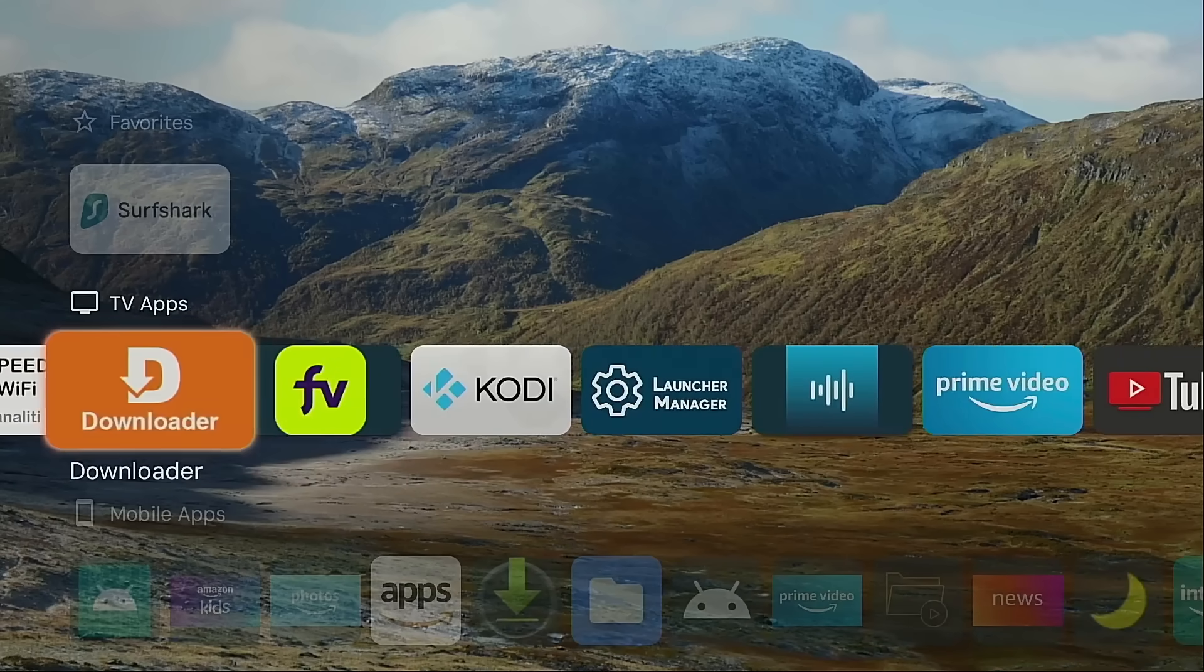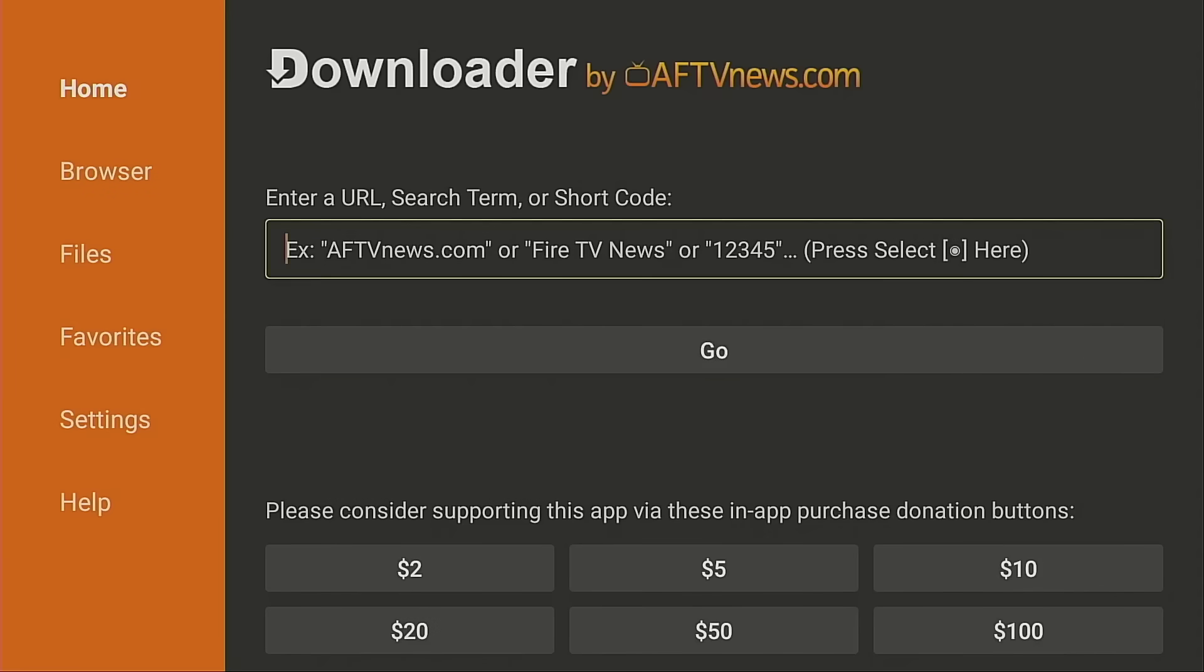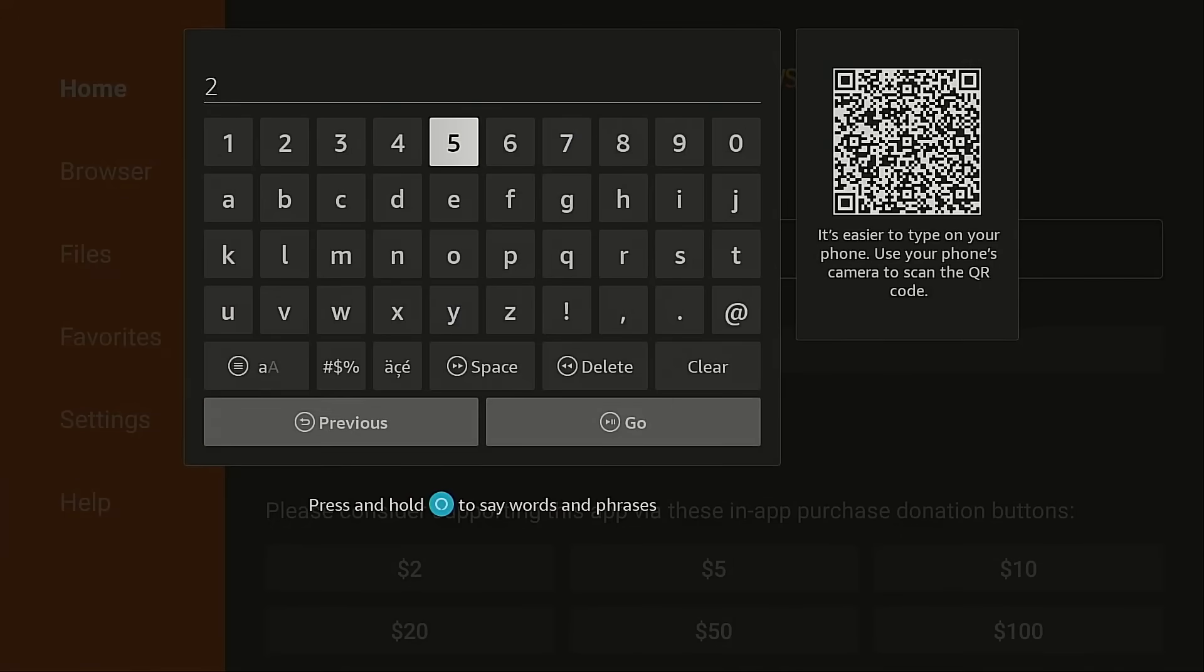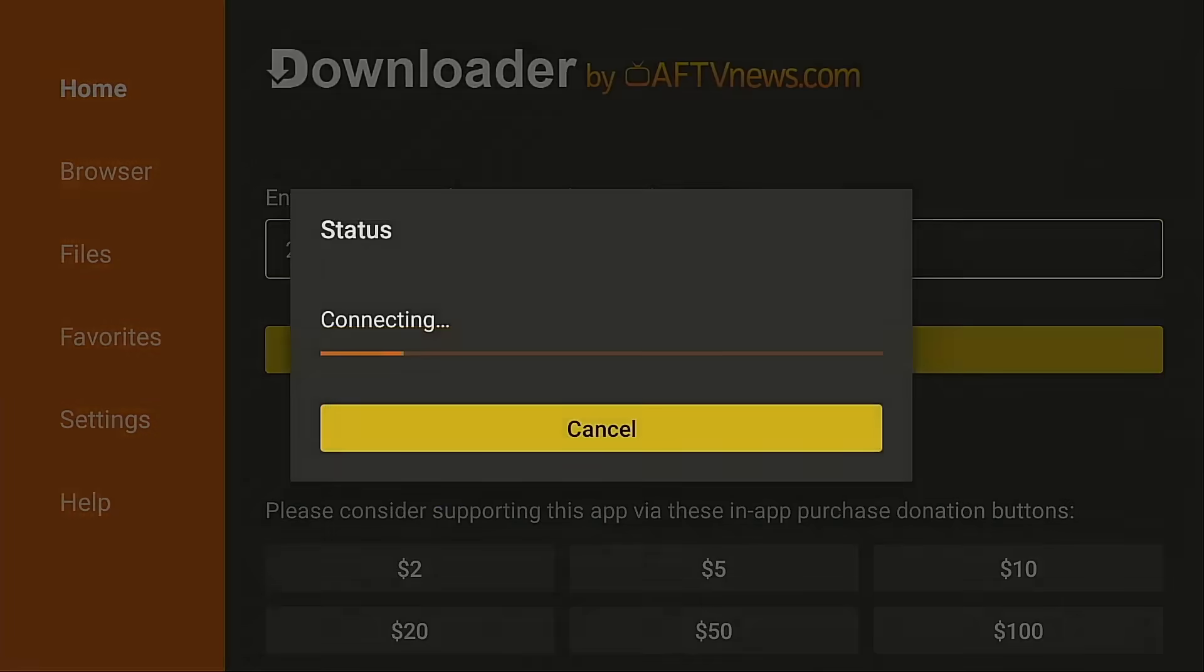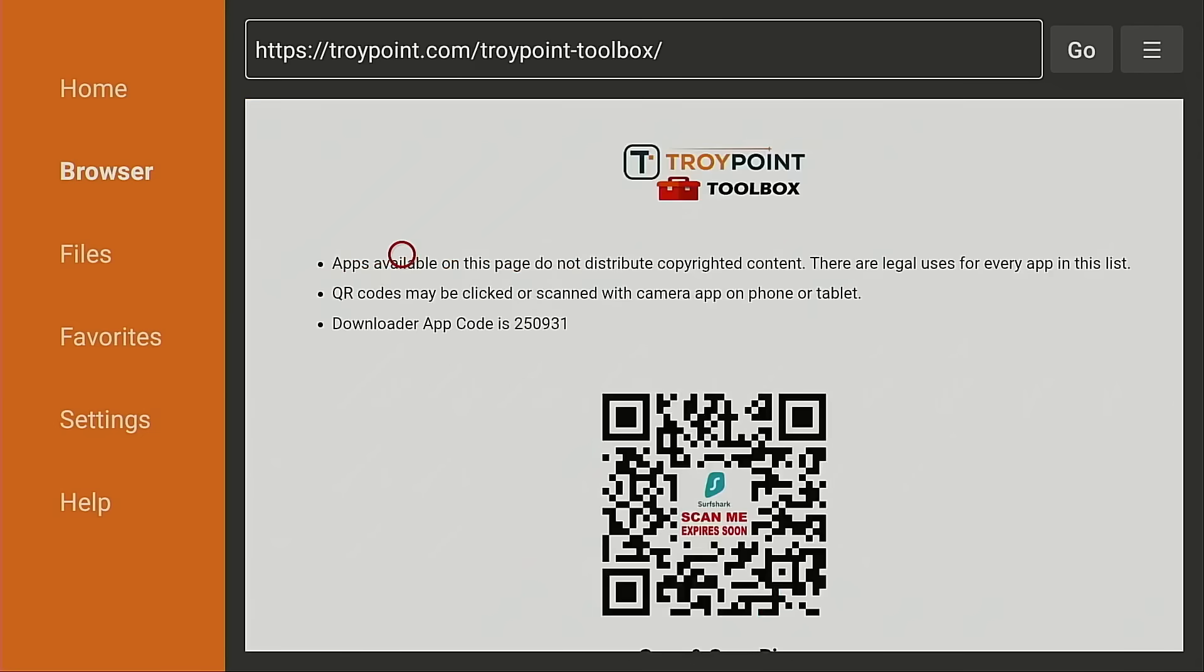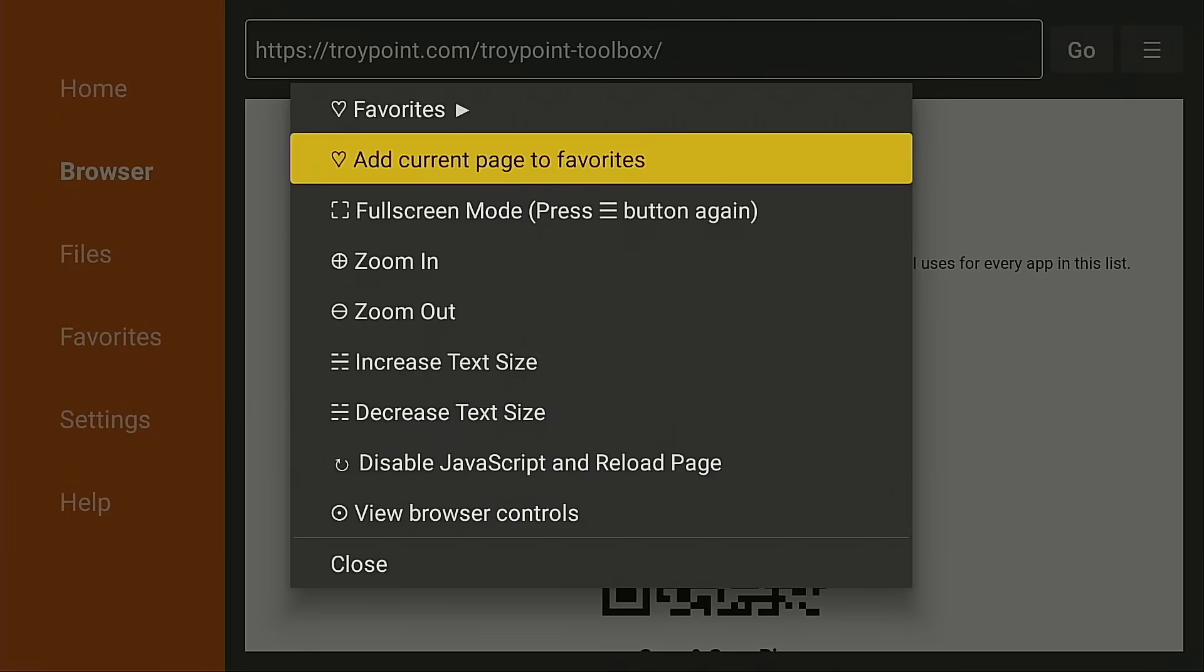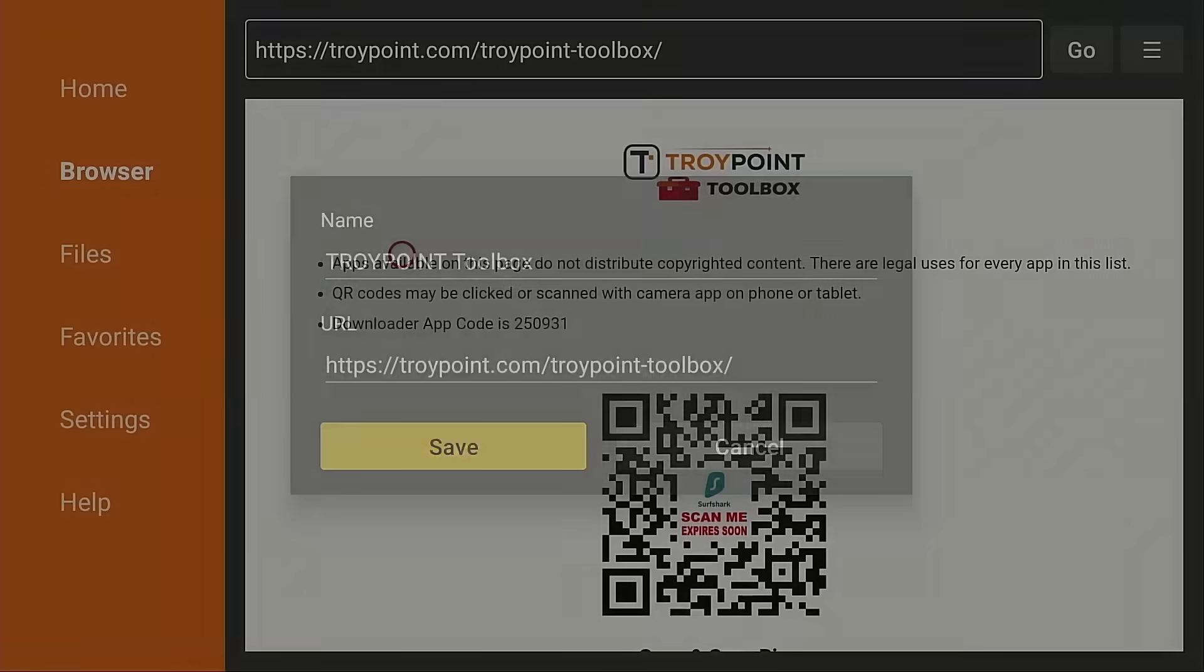I'm going to launch downloader. Again, we went through all the setup process in the previous video that I am linking to below. I'm going to type in 250931 for the TroyPoint toolbox. Now on my Fire TV Cube, I haven't marked this as a favorite yet. So I definitely want to do that. I'm going to hold down on the OK button of my remote, add current page to favorites, save.